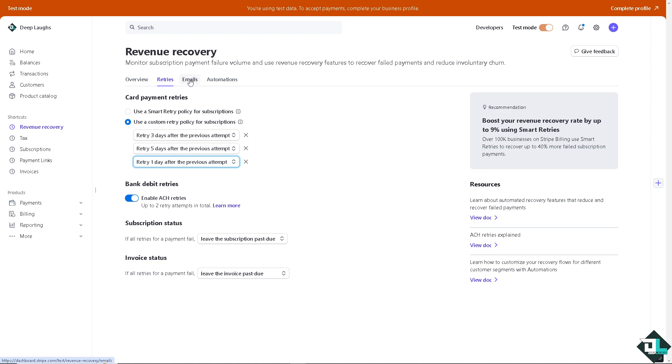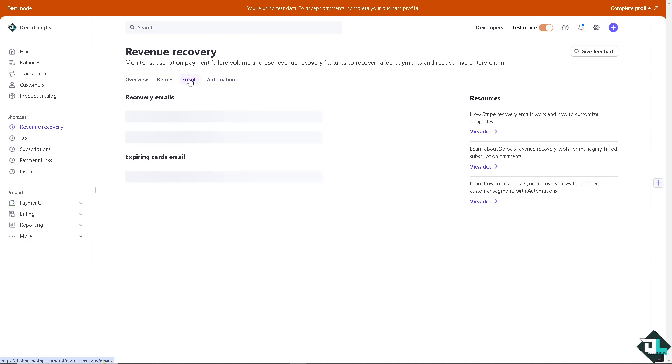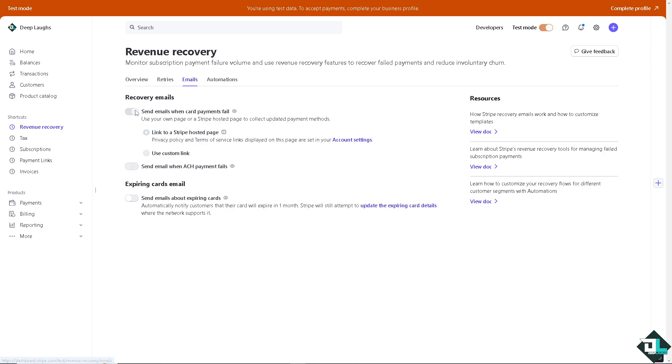There's going to be an option for the email section. You have more options where you can send emails when card payments fail. You use your own page or Stripe hosted page to collect updated payment methods. You can link to a Stripe hosted page. You can use a custom link if you want it. Or you can send email when ACH payment fails.